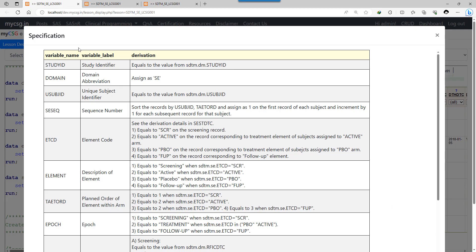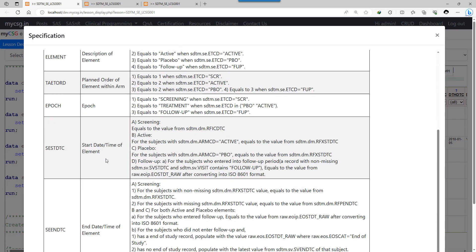The key variables in the specification are the start date and end date variables for each of the elements. We need to define start and end date rules for each possible element in the study. For screening, all subjects who signed informed consent should be present — otherwise it would be a protocol violation. The informed consent date is therefore used as the start of screening.